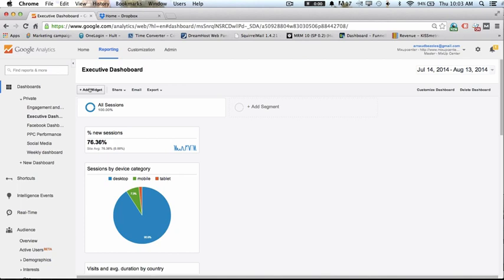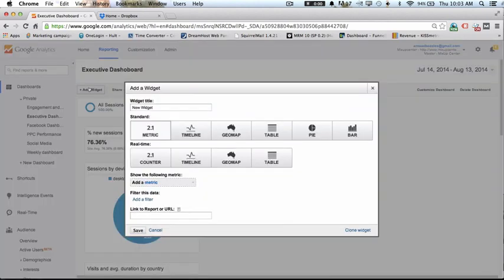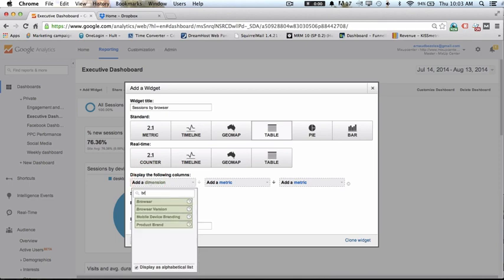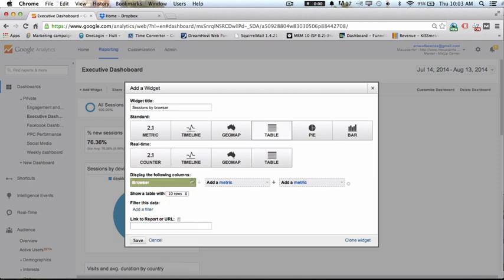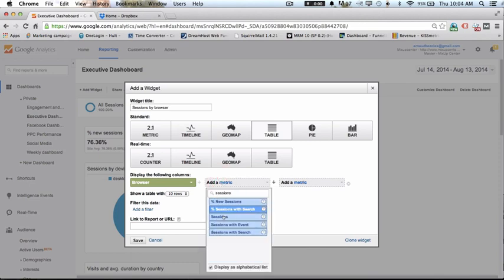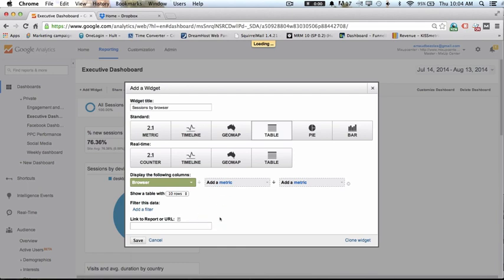Now I want to create a table which gives me the number of sessions by browser. So here's the table and the dimension will be browser and the metric will be sessions. And I save it.